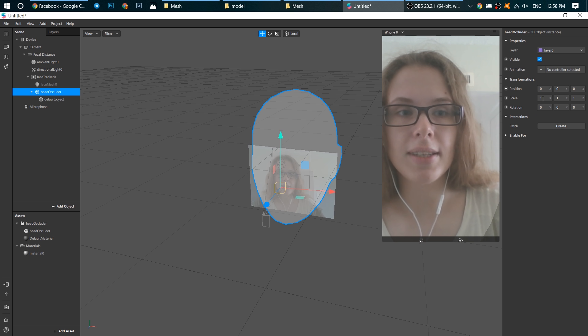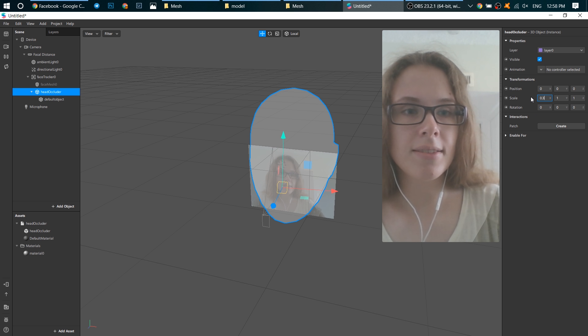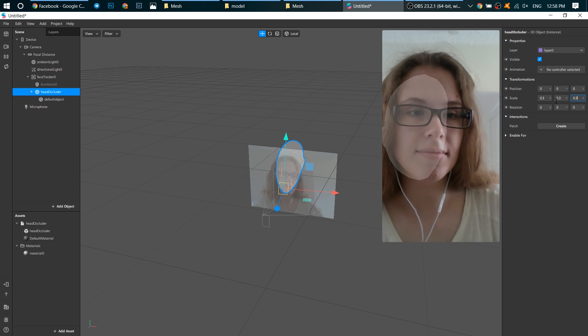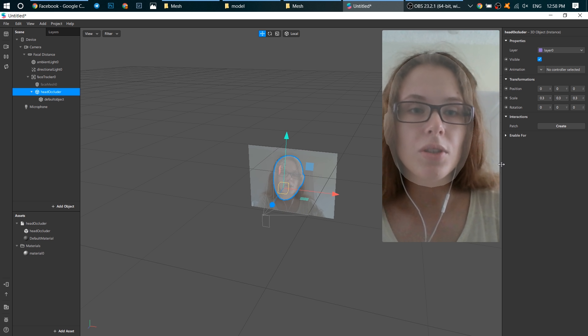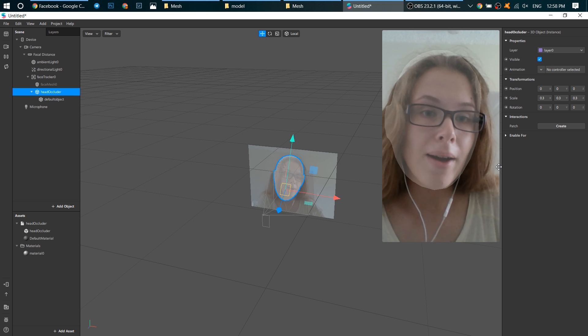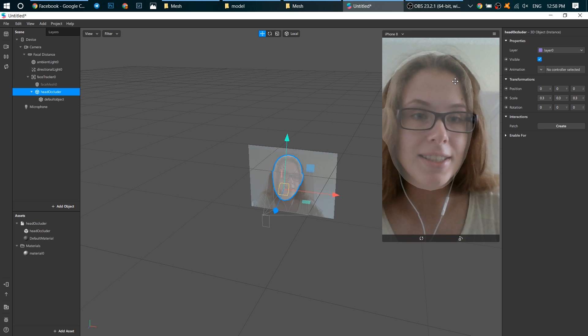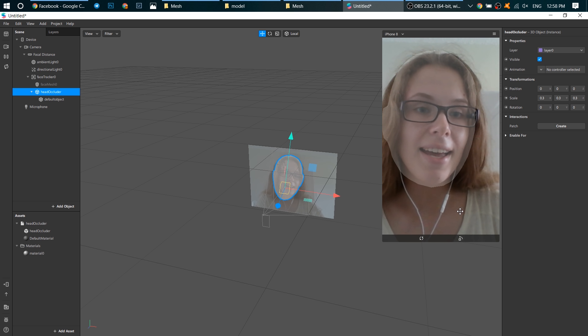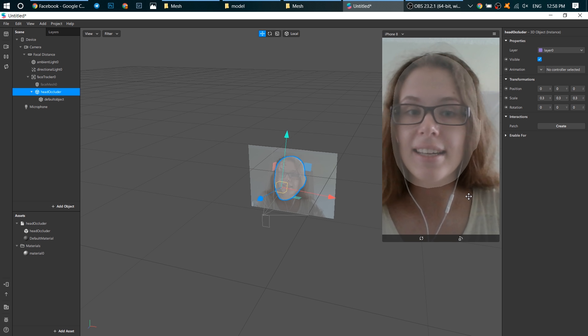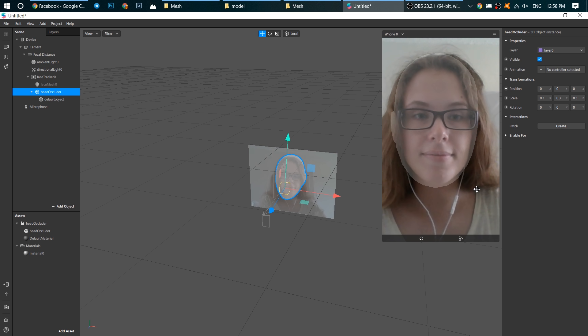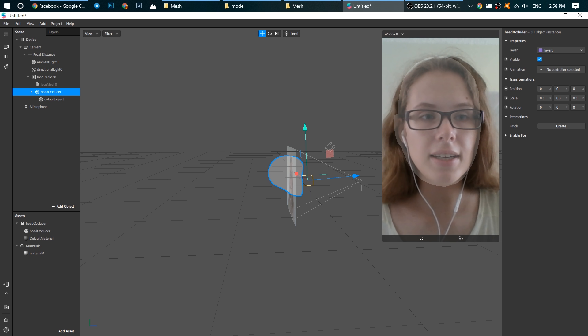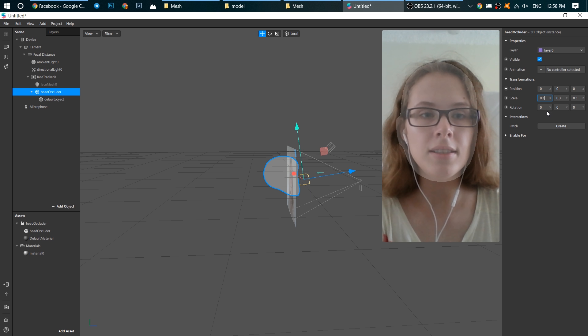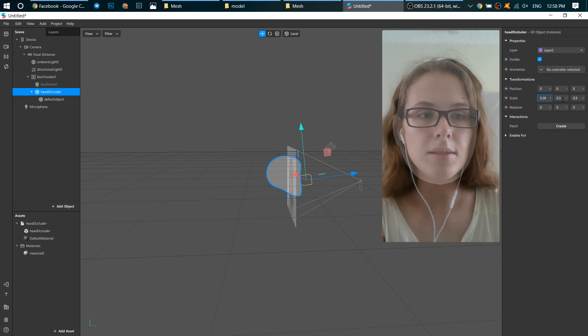Let's first change its scale. You might see now why I have changed the opacity because now I see my head and I see the head occluder. That's great. I think I need to make it a little bit smaller.